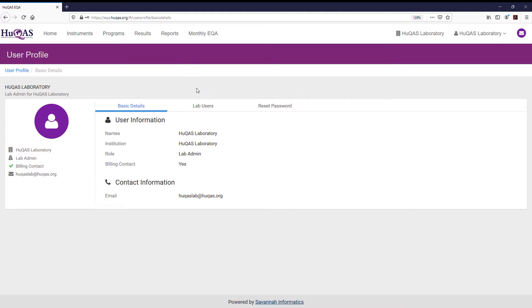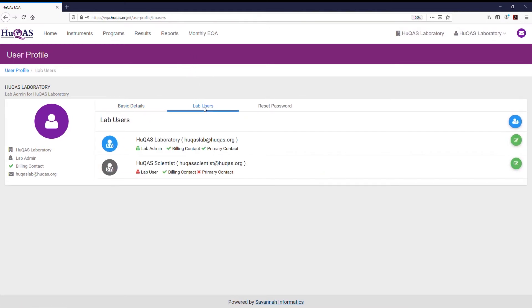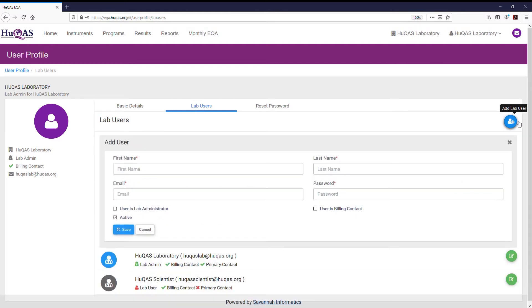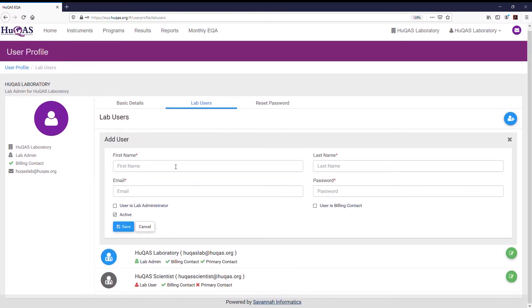To add a new user, select the blue circular button on the right to reveal a form. Fill the form appropriately, then save to complete the process.